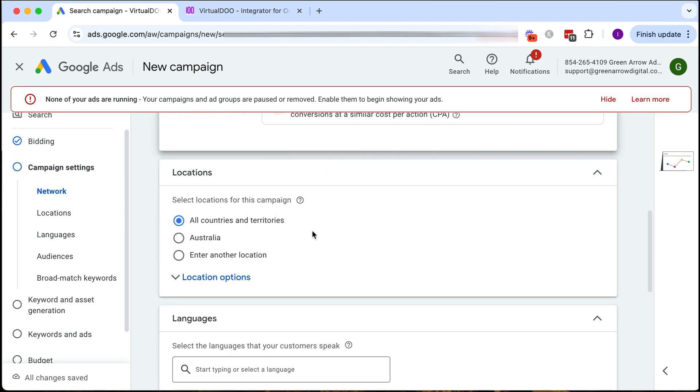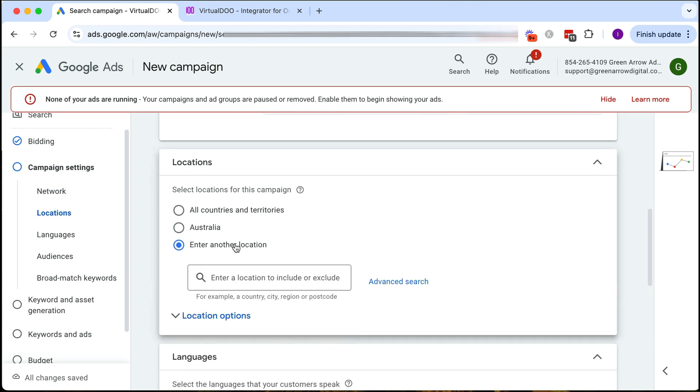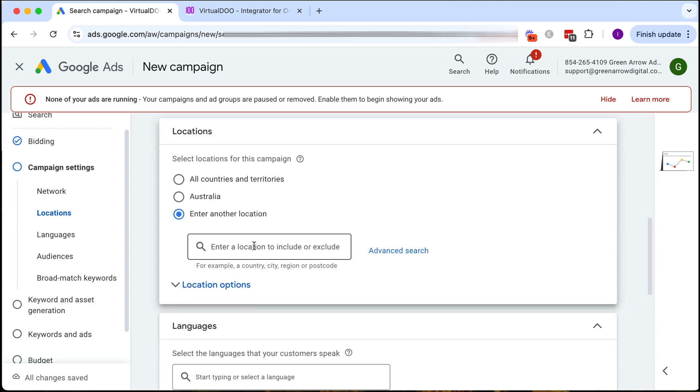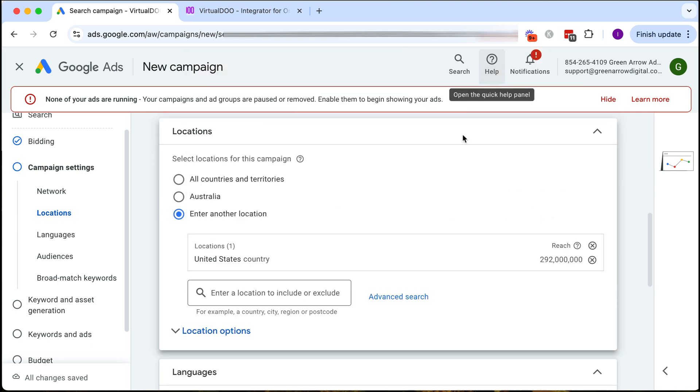Then we choose our location. I'm just going to select Australia for now but obviously if you enter in another location, let's say you want the United States, you would click include and then that would include that as your location targeting.